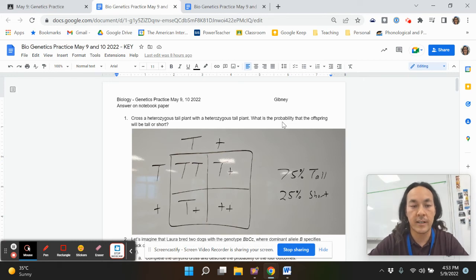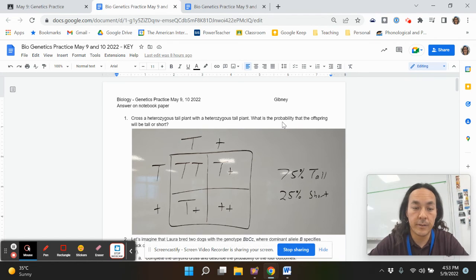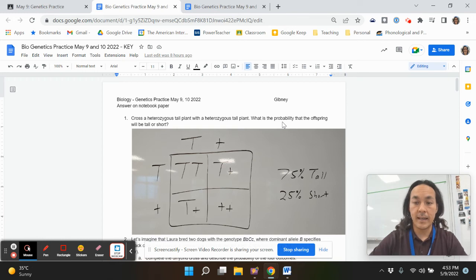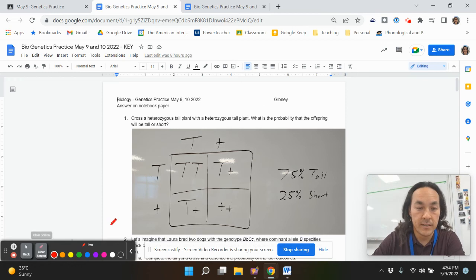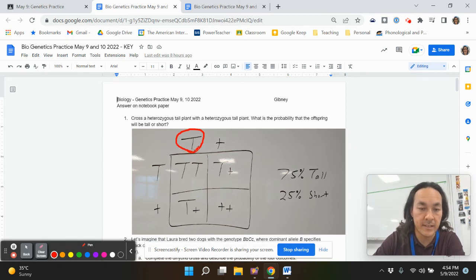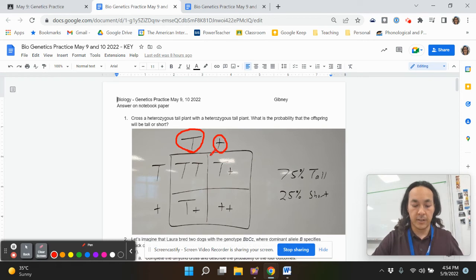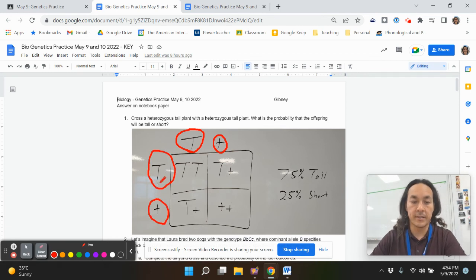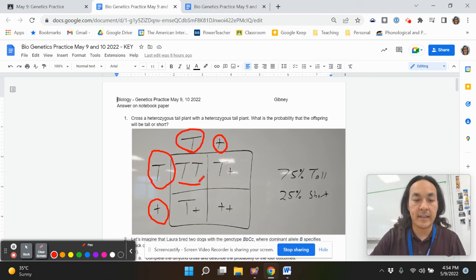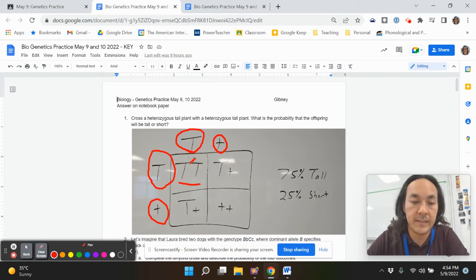The first question asks you to cross a heterozygous tall plant with a heterozygous tall plant. What is the probability that offspring will be tall or short? Hetero means different — having different alleles. Remember that the principle of segregation says that one allele goes into each sex cell. So here, big T would represent one sex cell and little t would represent another sex cell. Those are called gametes — imagine these are sperm and these are eggs.